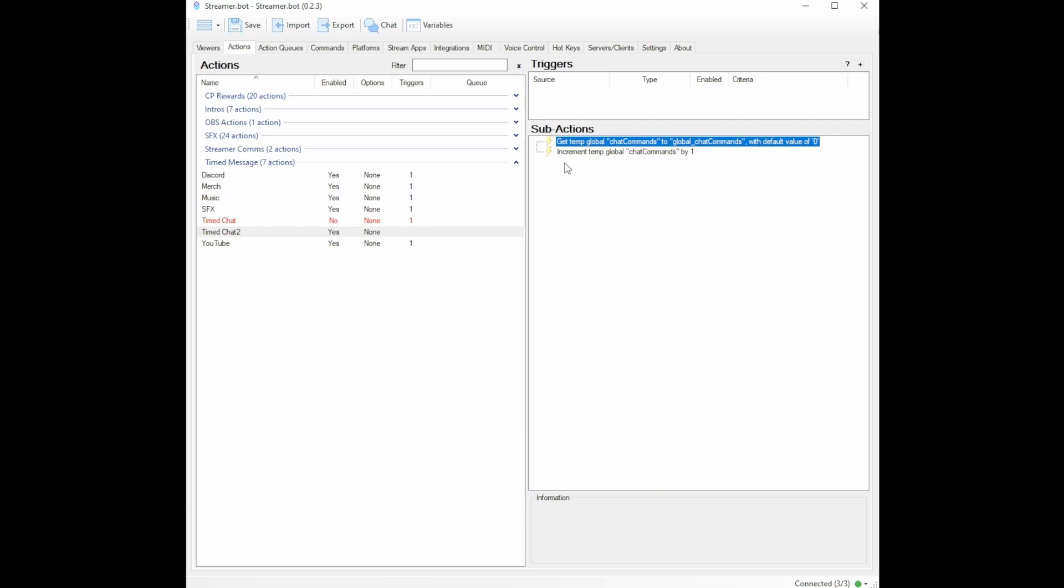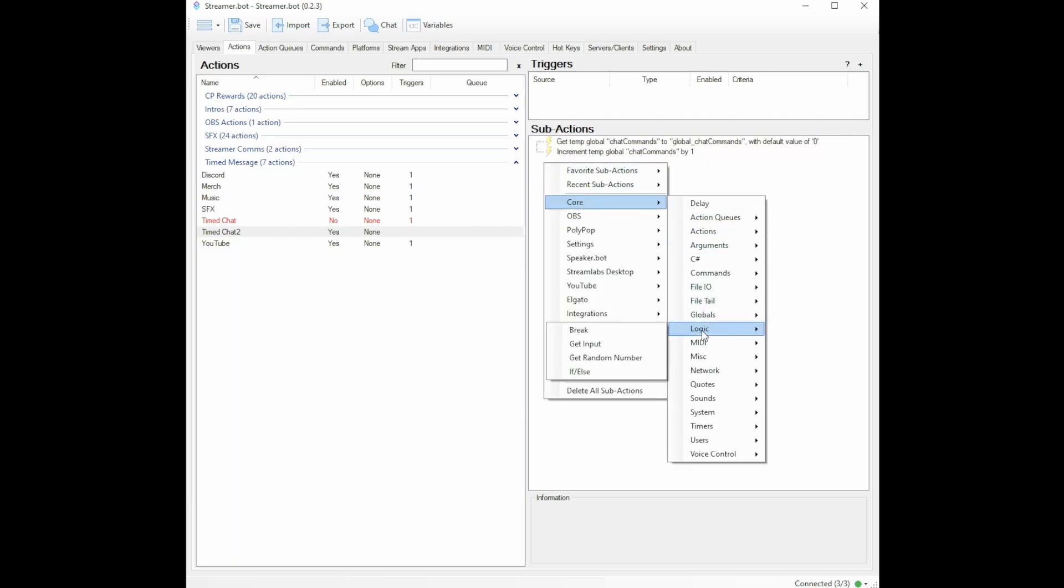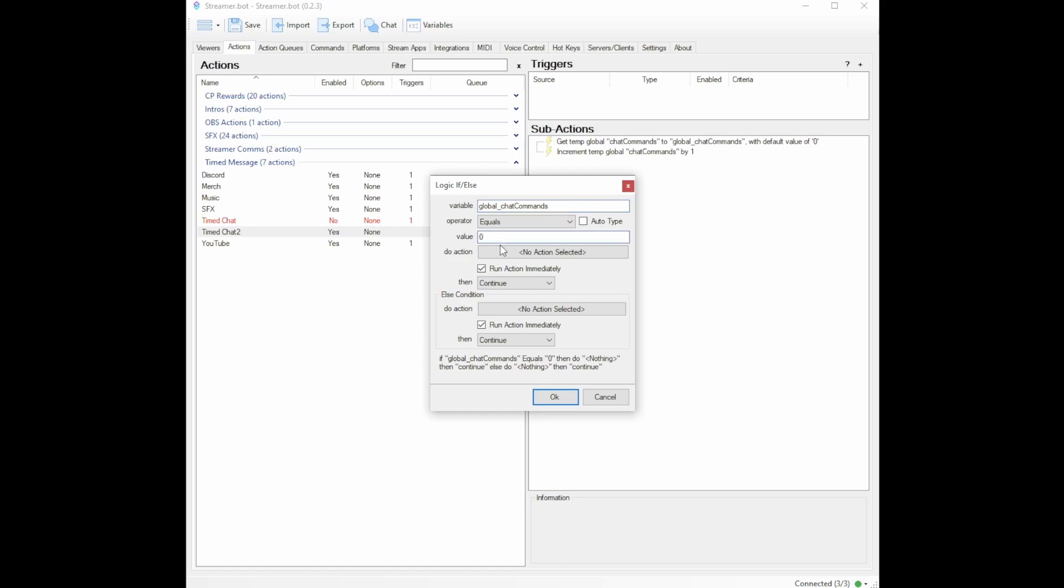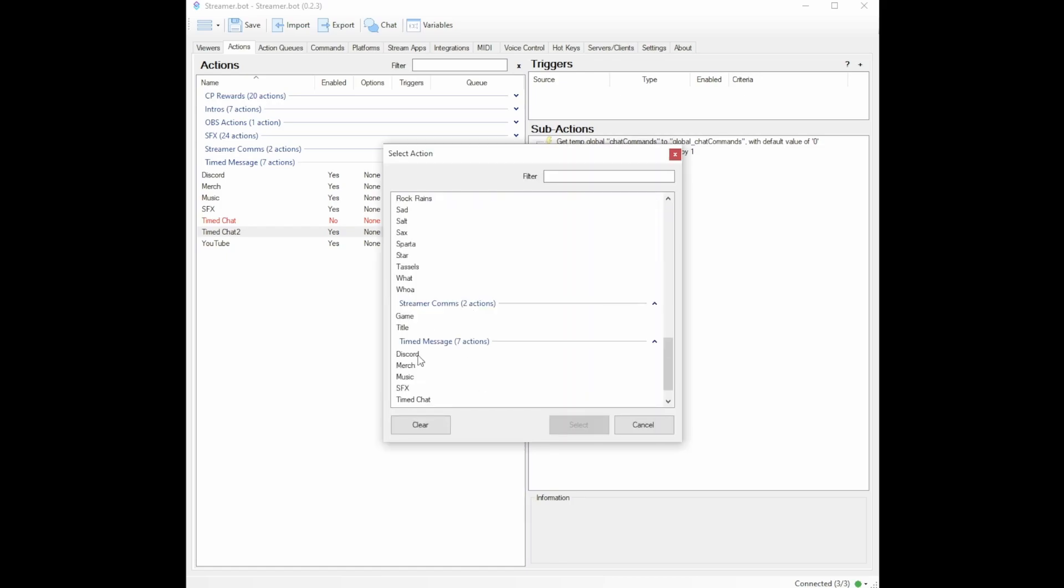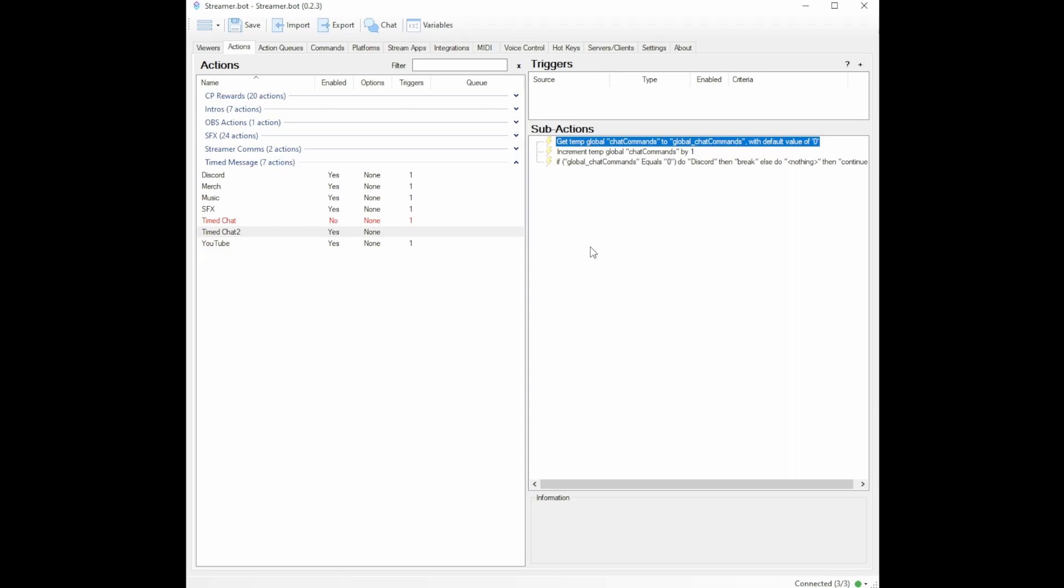Now is where we will put our messages. So we will right click, go to core, logic, and you will select if else. Under variable, you will type your global_chat commands, you will leave it under equals, you will make value zero. And then you will do our first action. Our first action is discord. So I will select that. And then I will change the then to break. So we're saying that we want our global chat commands, when it equals zero, to do this action. And then it's going to take a break.